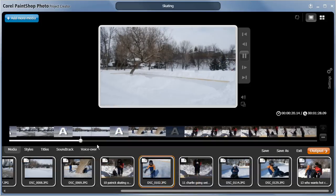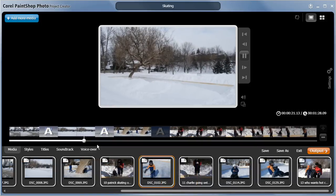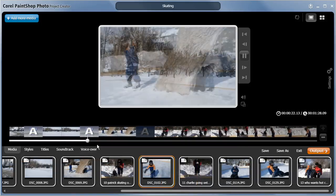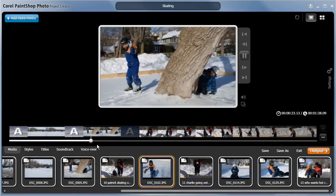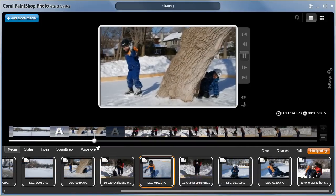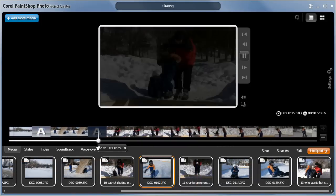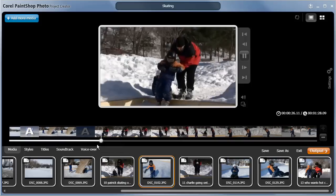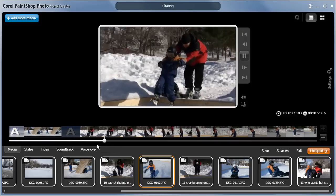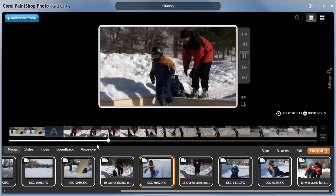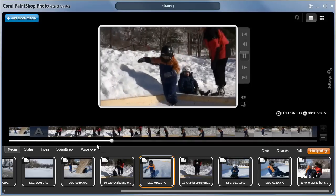At any time you can preview your slideshow. As you can see, a gentle pan and zoom effect has been added to the photos, and the videos play nicely in the preview as well.